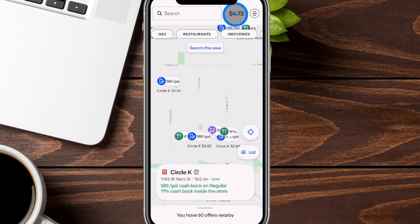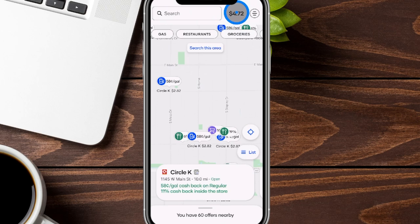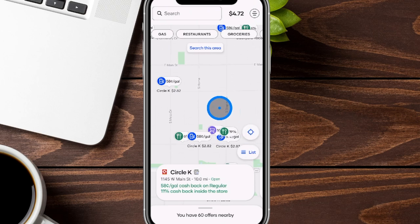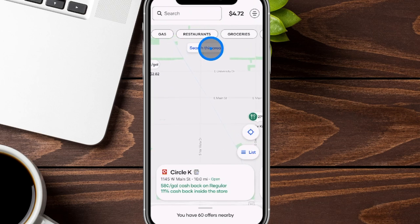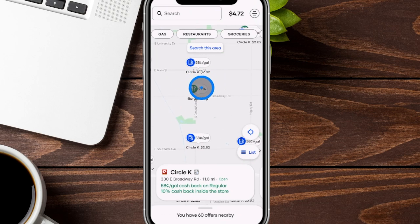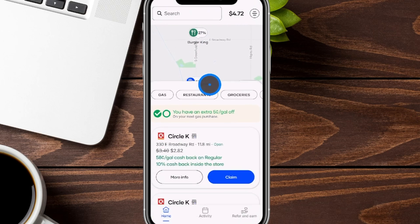You'll see a dollar amount at the top — this is the amount of cash back you've earned so far. If you withdraw any money, it goes back to zero; this is what you have available to withdraw. It's best to wait until you get over a $10 threshold, which I'll show you in a moment. You can hit the location icon to re-center the map to where you currently are. If you move around the map, you can click 'search this area' to filter all the discounts in that particular area — like 27% cash back at Burger King.